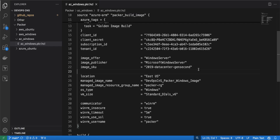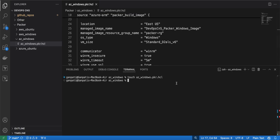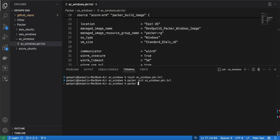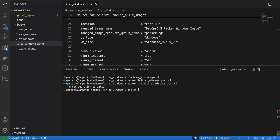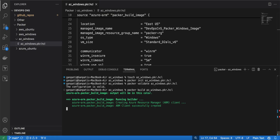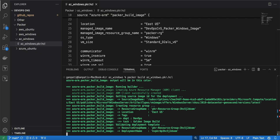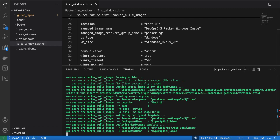This is a simple Packer build file for Windows Server. The image will be similar to the one provided by Azure since we are not using any provisioner. Now let's execute: first, packer init on the azure_windows file — initialization is done. Next, packer validate — validation is done. Then packer build with the build file — the build process has started, so I will pause the video and come back once it is done.